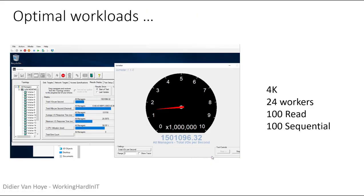What does this do for you performance-wise? Running a 4K workload with 24 workers, 100% read and 100% sequential in a single virtual machine with two persistent memory disks: 1.5 million IOPS. Normally you'd need 12 to 16 node clusters with expensive storage and networking to achieve that — this was done on a single Hyper-V host with a single VM.